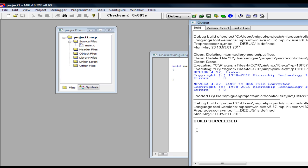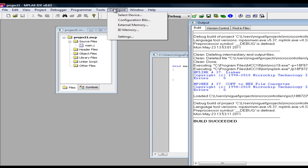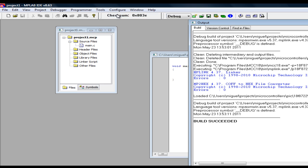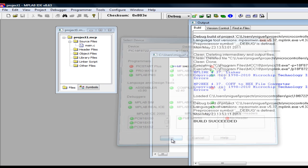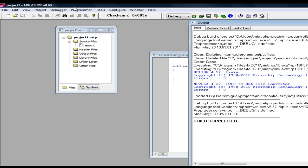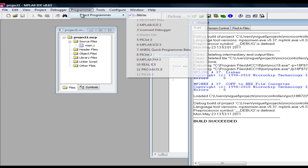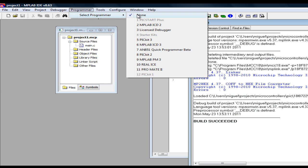We are done compiling but now we have to select the, well actually if you go to configure and select device, just make sure that the microcontroller you are using is selected. Also, go to programmer and select the programmer you are using, I am using the PicKit 3.